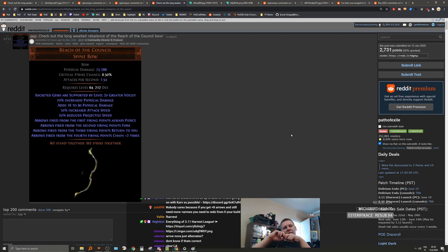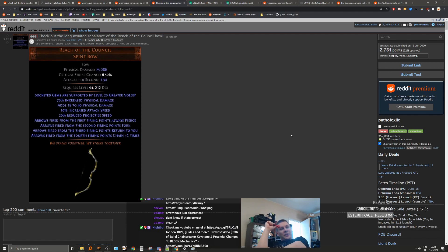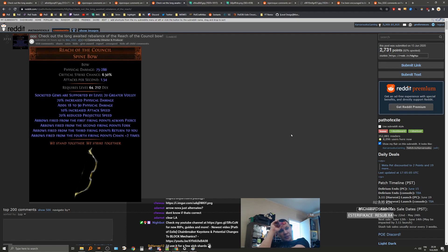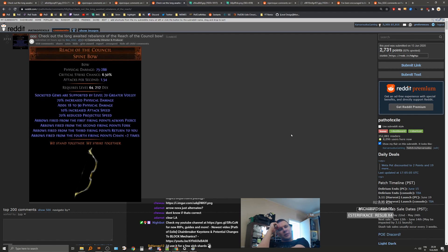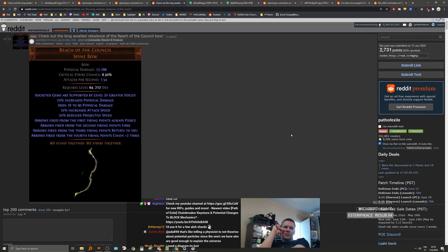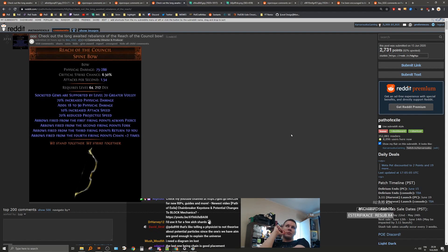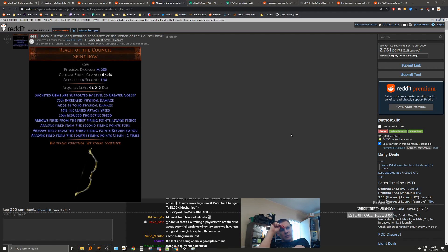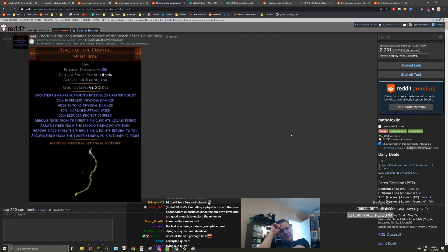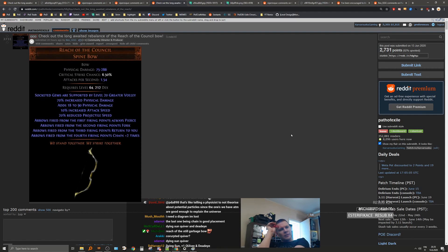Nobody cares because if you get plus eight arrows and still need more, you need help. There are people who just like to meme around, okay. What would you even use this on for? Like the damage doesn't look particularly insane. The only thing I can think about is like clearing with lightning arrow or something like that. I mean, always pierce is very powerful. Plus two chain is also really good.